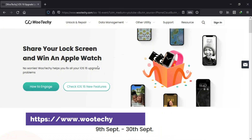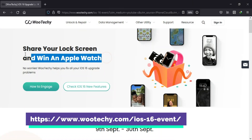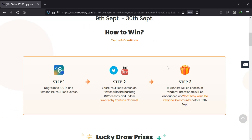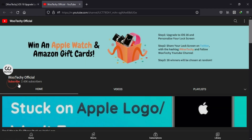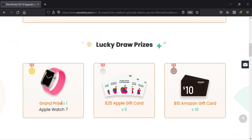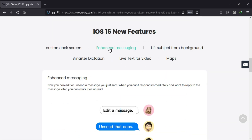Before I start today's video, I would like to share an exciting giveaway chance to win the Apple Watch and a gift card, just by sharing your iOS device screen lock. This giveaway event is especially hosted by wooteki.com for the latest iOS 16 users. You can share your personalized lock screen and win exciting offers like Apple Watch, Apple gift cards, and Amazon gift vouchers. You just need to share your personalized iOS screen lock on Twitter with the wooteki hashtag and follow them on the YouTube channel.